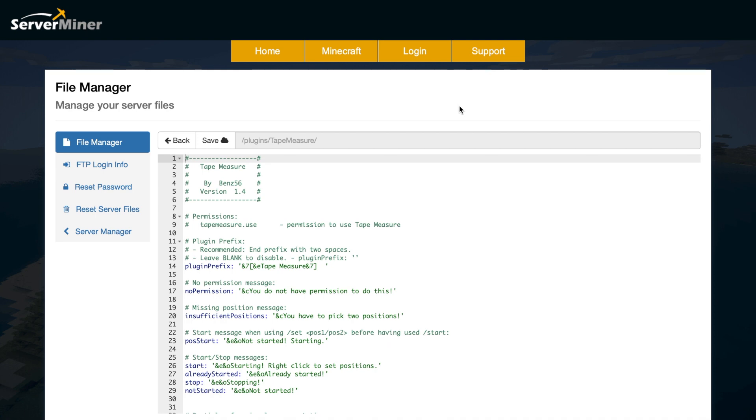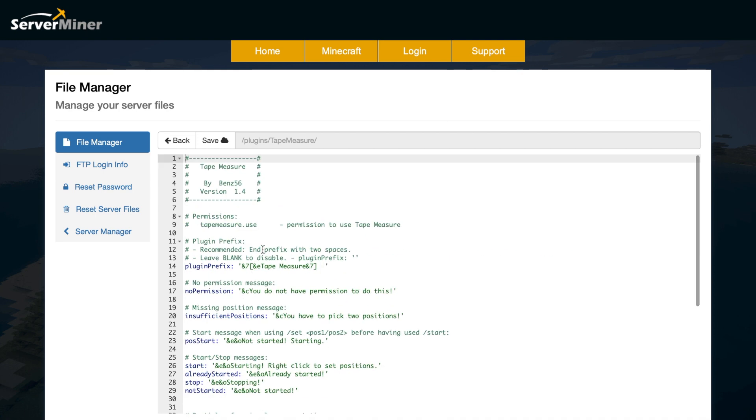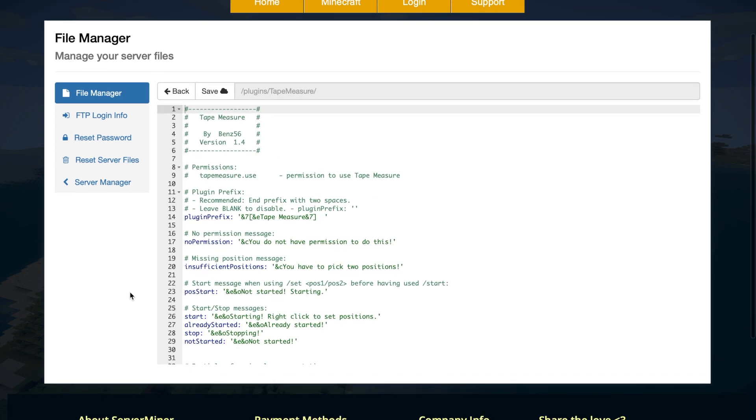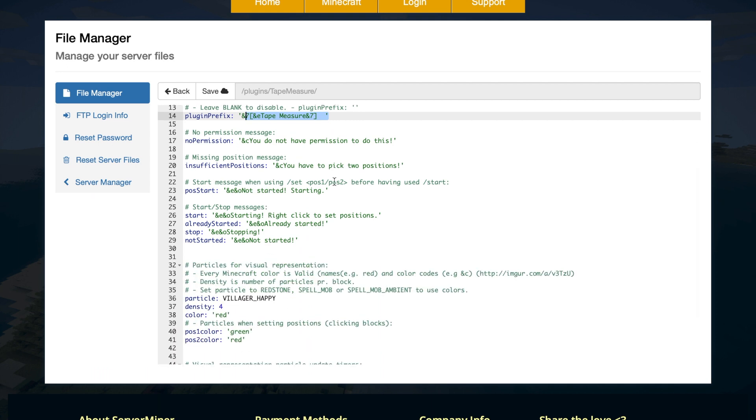So here we are in the config file and as you can see it's not very big, there's not too much in it. Up at the top we have the prefix which you can change and add color codes to if you really want to. You have the messages that will appear if you don't have permission and then the message you'll get when you select positions.